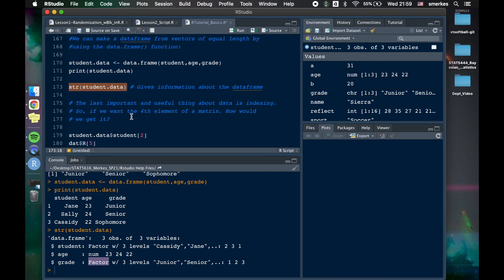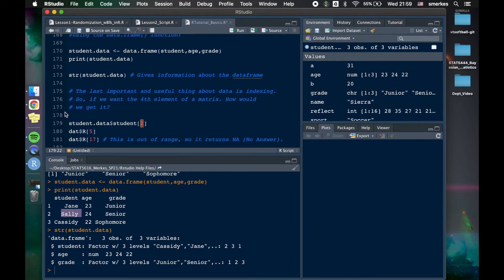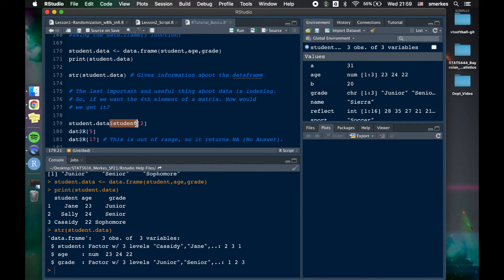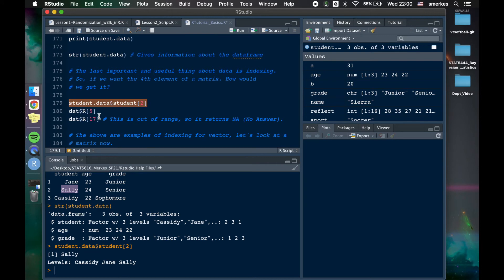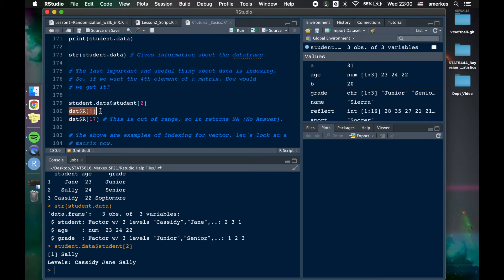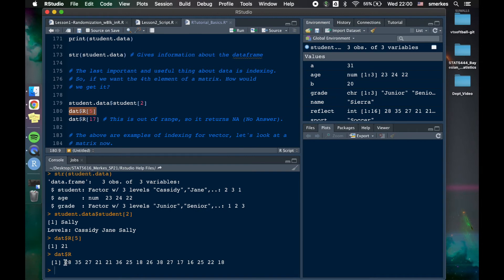Now, another important thing that is typically used by R users or really any programming user is indexing. And so what if we only wanted the second student. So we only wanted to know who the second student was for some reason. We can do that by student data, dollar sign student. And using brackets, we can indicate what we want. So let's run this and see what it gets us. See, we get Sally. So it matches. Perfect. Another way we can do this is if we go back to our reflectivity, our data, dollar sign, R, and we want that fifth element, it's going to give us the fifth element. Do we believe that that's the fifth element? I'll just verify you, one, two, three, four, five, fifth element, it's 21, perfect.